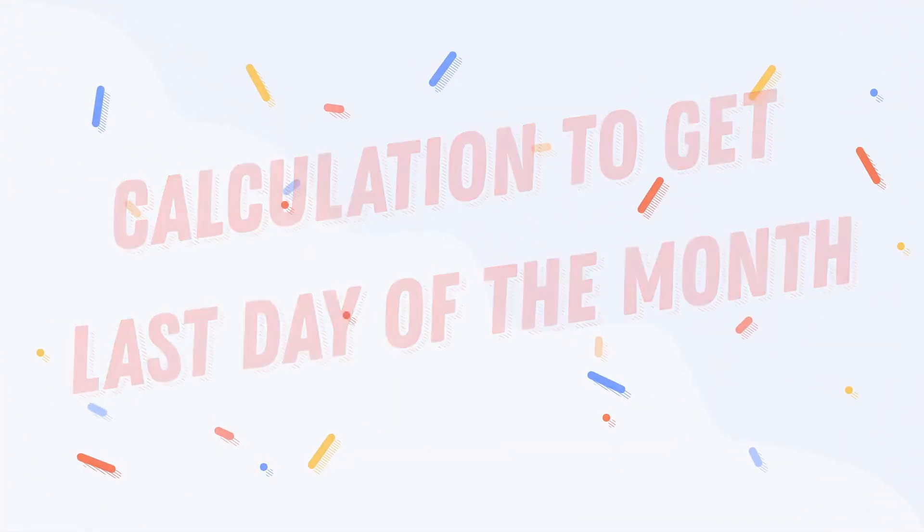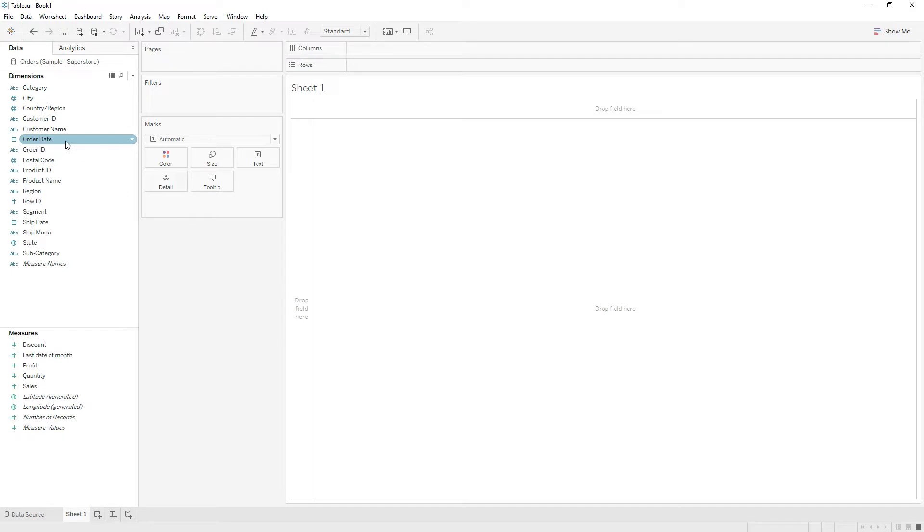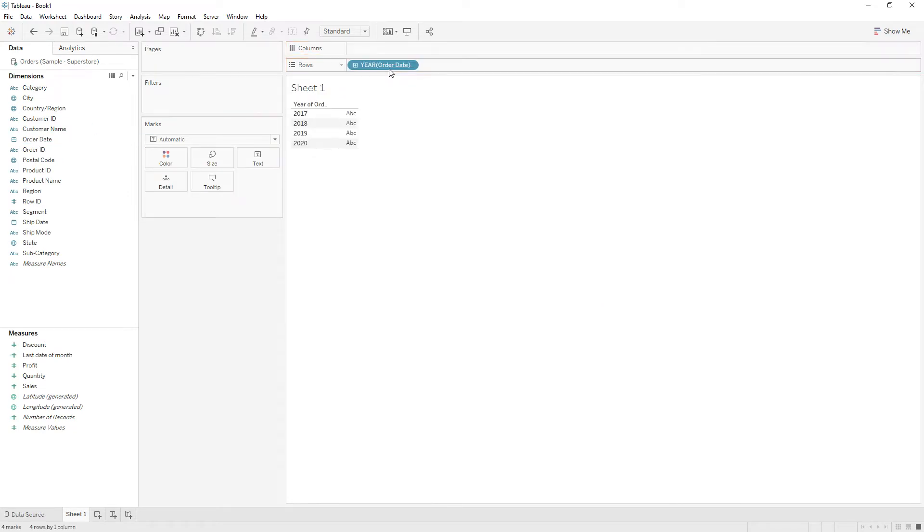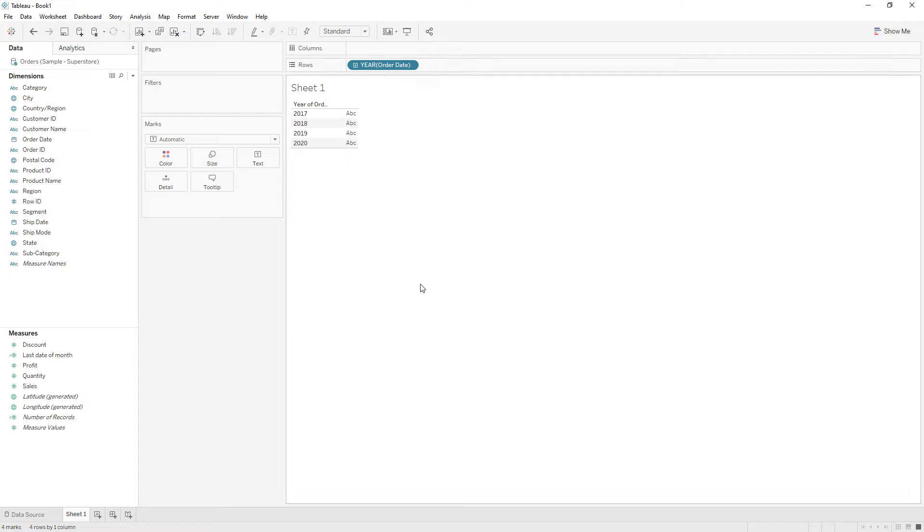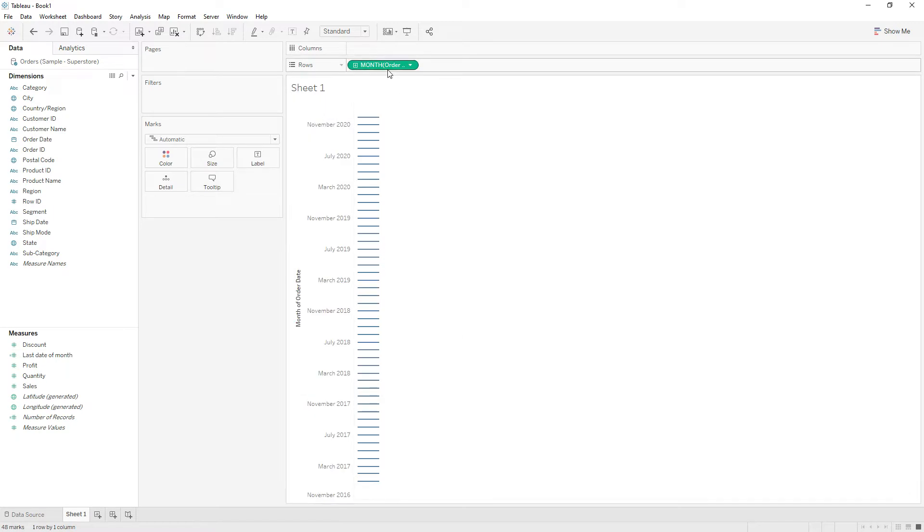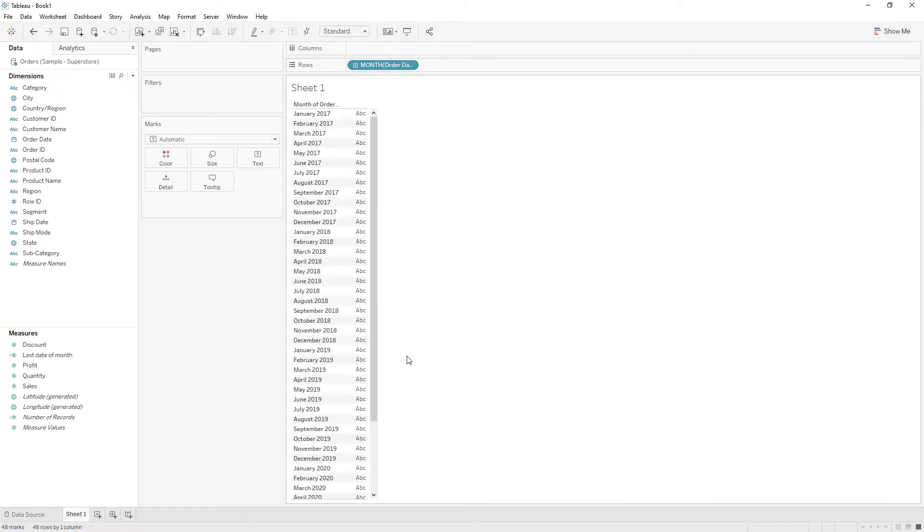Hi everyone, today in this video I will explain how to calculate the last day of the month or end of the month. Drag order date to rows, right click and choose month, and change it to discrete.